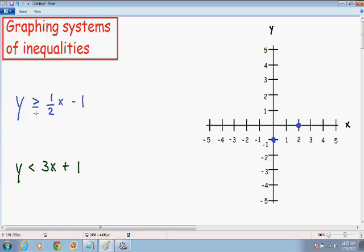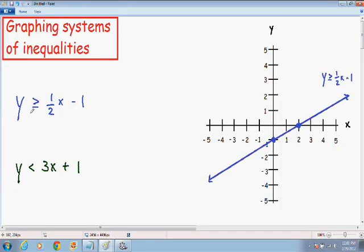However, we have to remember that we are plotting an inequality and not just a normal line. Any time there is an equal sign underneath the inequality symbol it is always going to be a solid line. If there is no equal sign underneath the inequality symbol then it is going to be a dashed line. Because there is an equal sign underneath the greater than symbol, my line after I connect the two points is going to be solid.